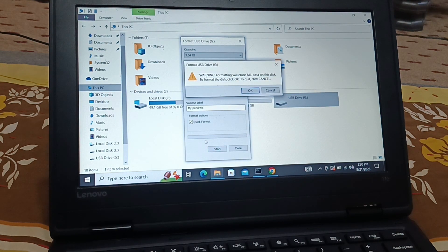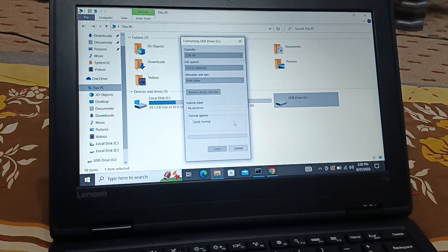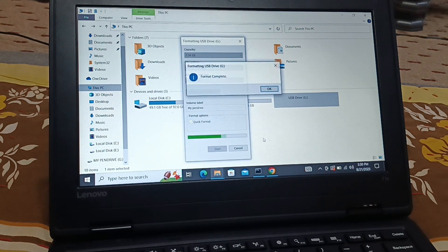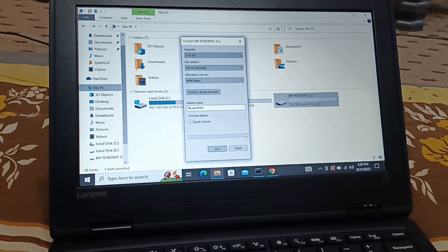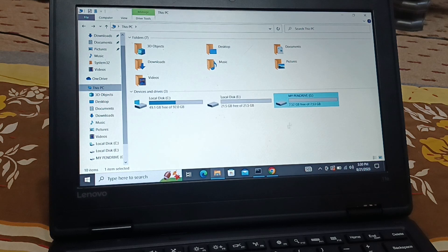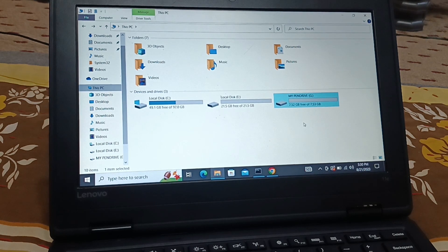Click Start, then click OK. You can close this now. My 7 GB pen drive is back and I can use it. It's very easy — you can do it too.